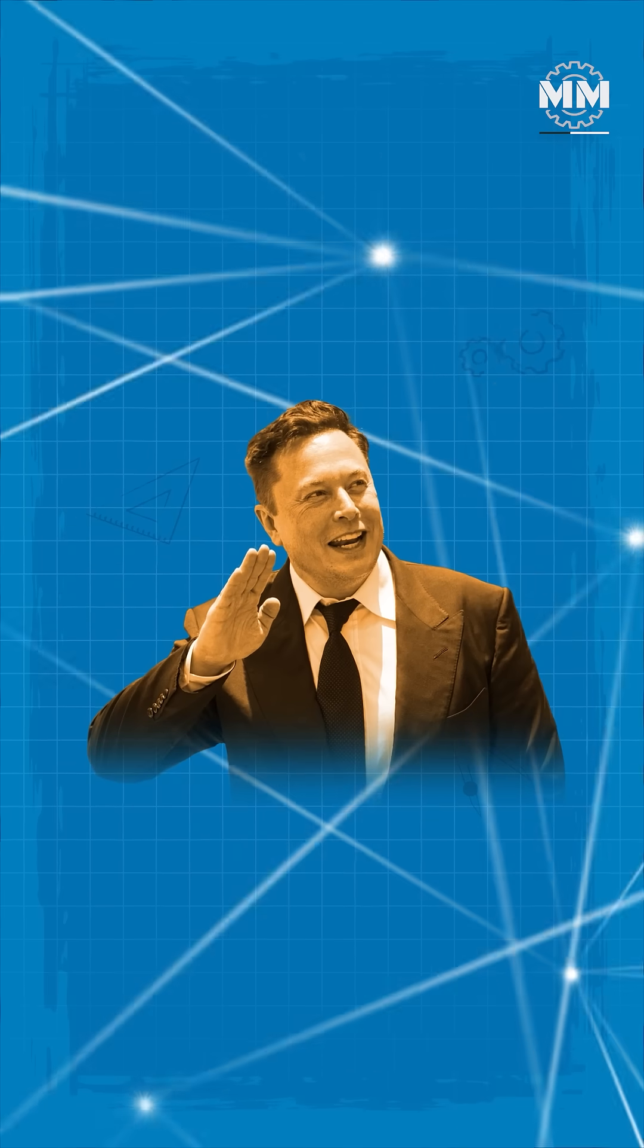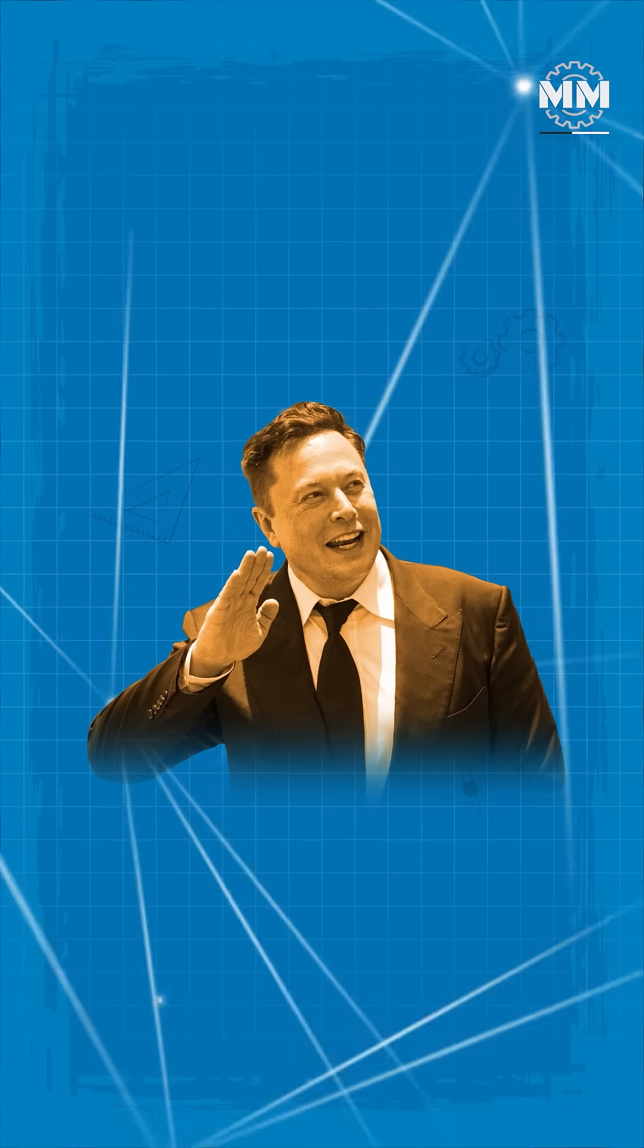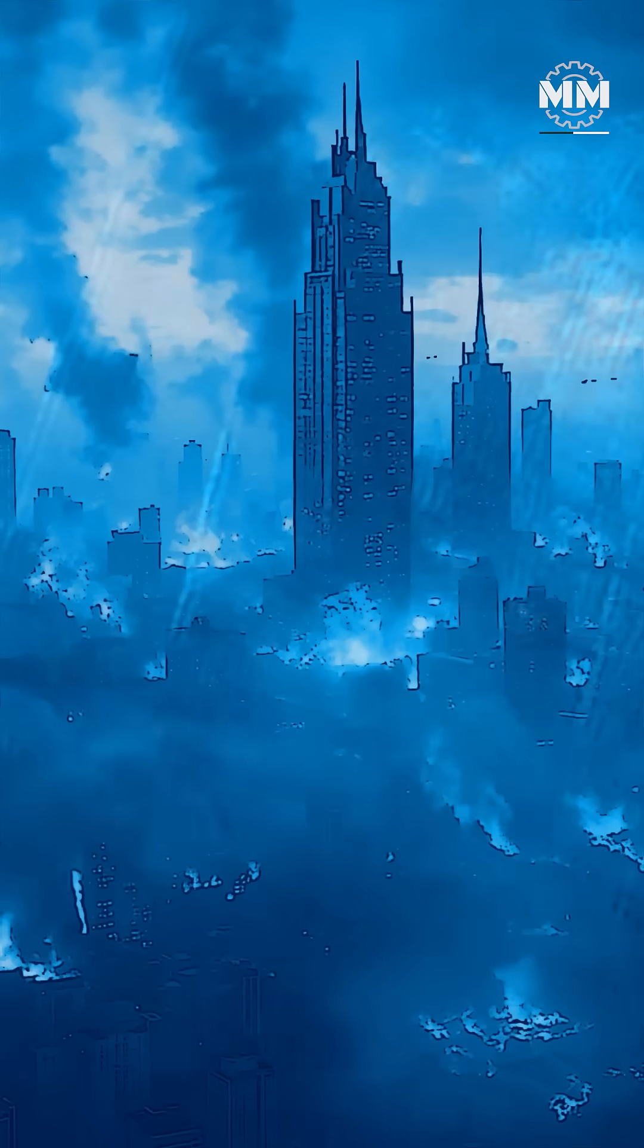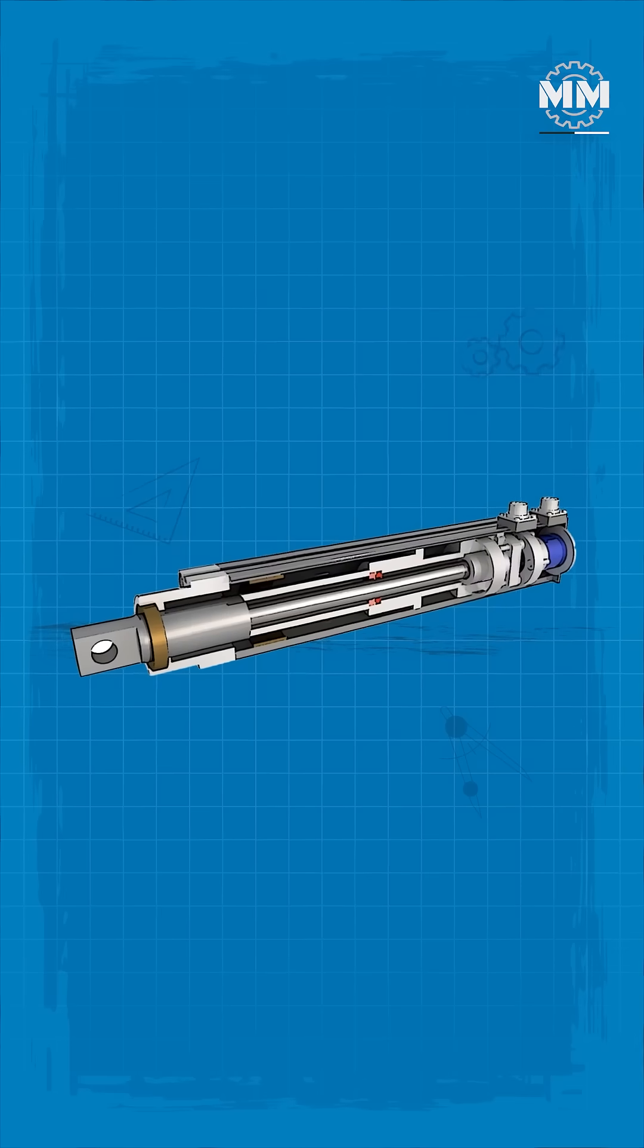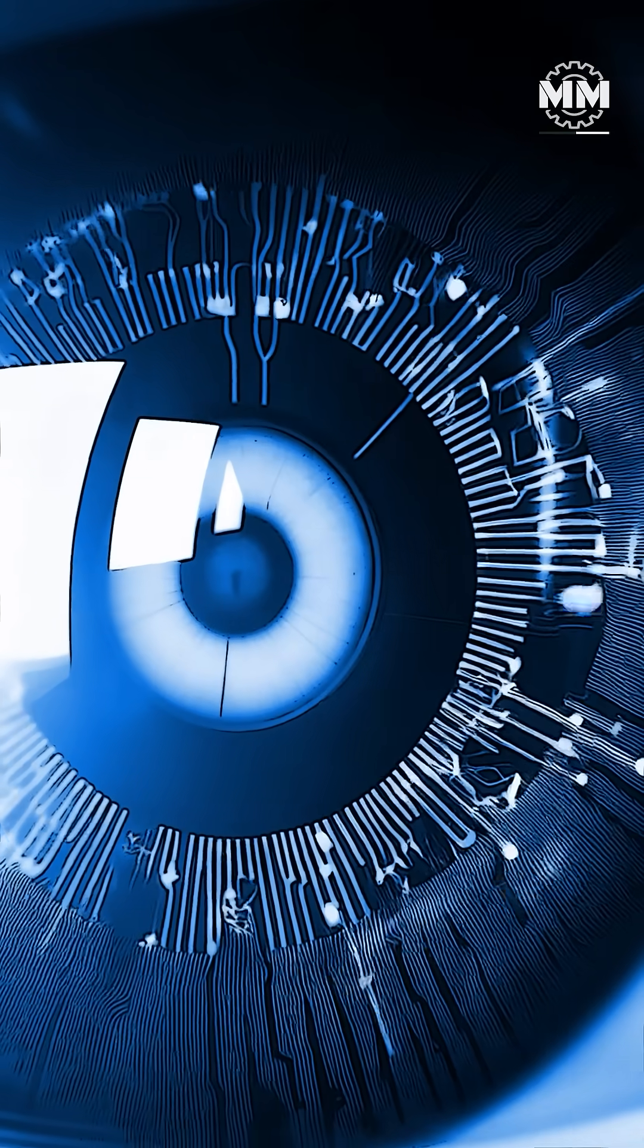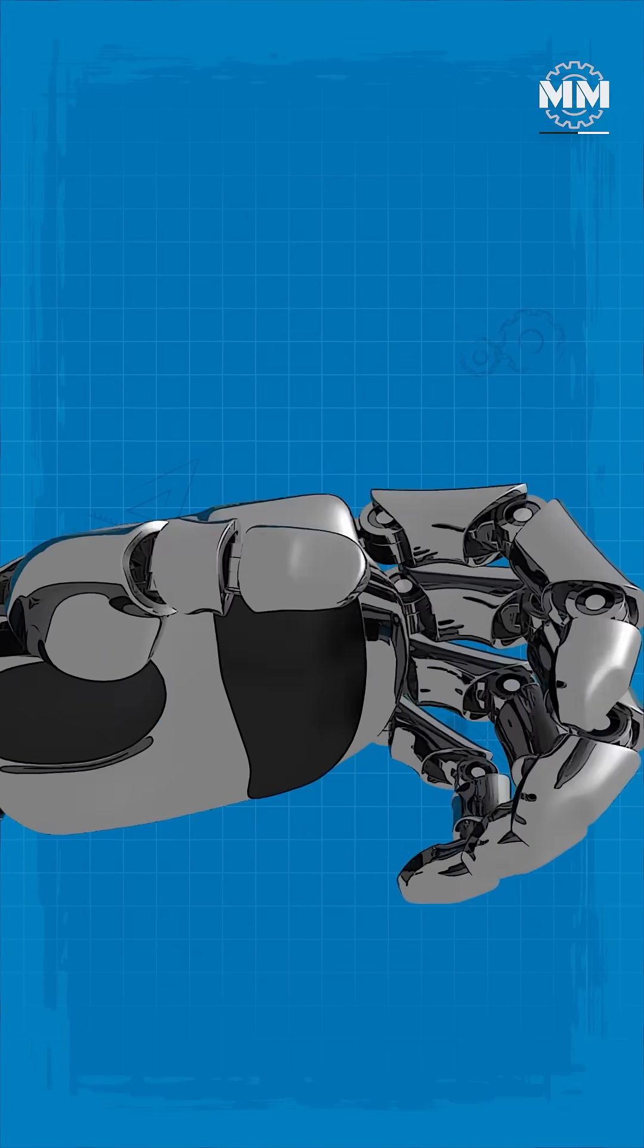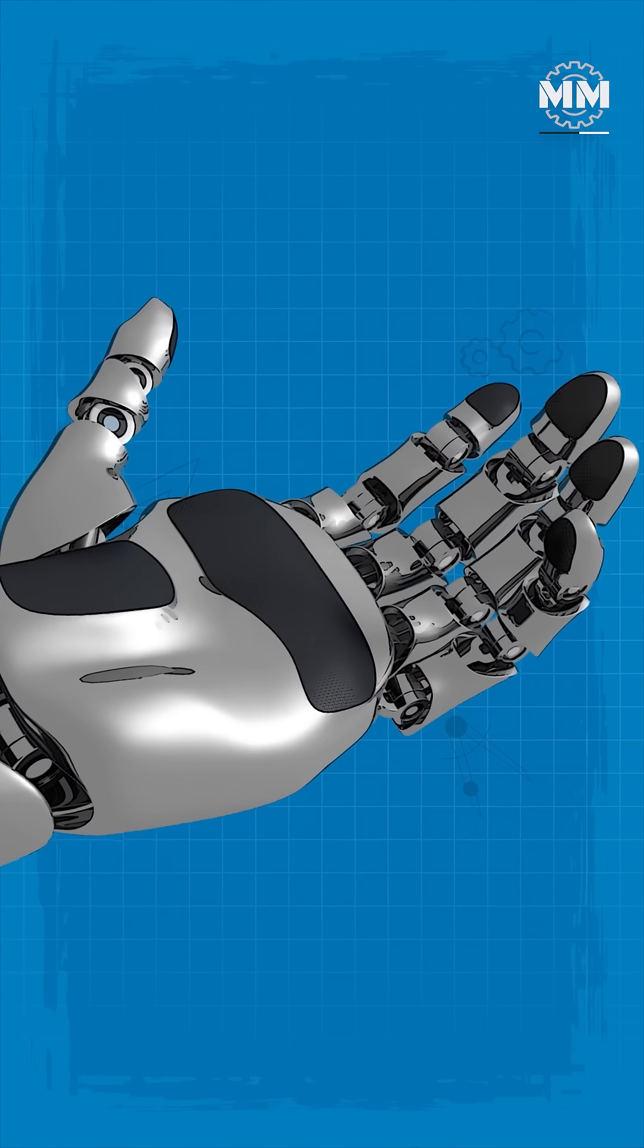Elon Musk's goal is a low-cost, mass-produced humanoid that can work anywhere humans can, including dangerous or monotonous environments. It uses electric actuators, vision-based AI borrowed from Tesla's self-driving program, and modular hands capable of manipulating tools or, one day, weapons.